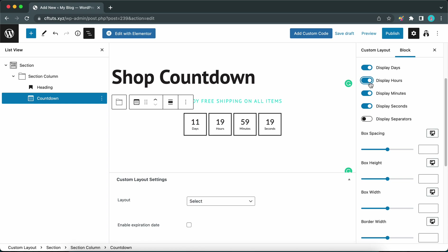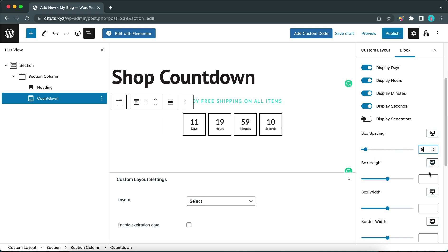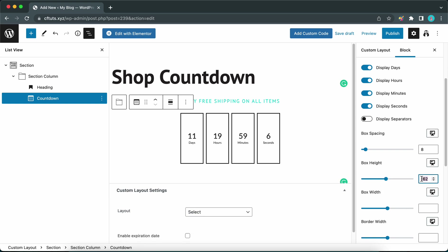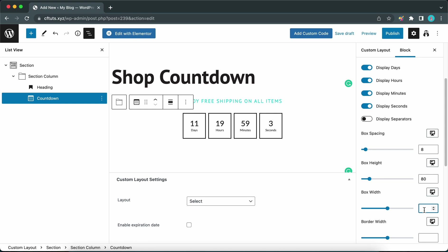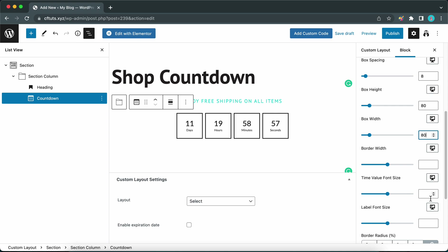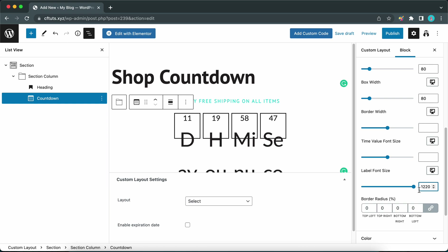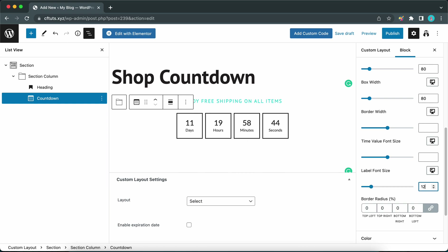On the right-hand side you can choose to display or hide days, hours, minutes, seconds, or the separator. Let's configure the box spacing — I'm going to type in a value of about 8. Next, configure the box height — I'll use a value of about 80, and we can make the box width 80 as well. Let's move down to label font size and set this to about 12. You can also adjust the border radius to round the corners, but I'll keep this at zero for sharp corners.